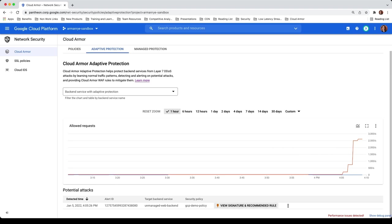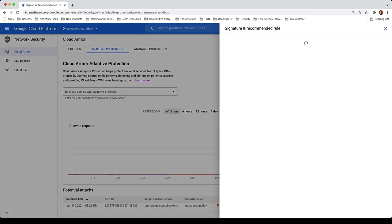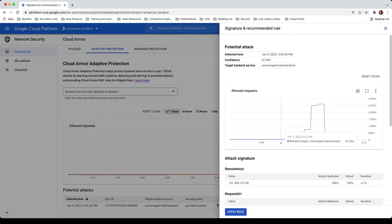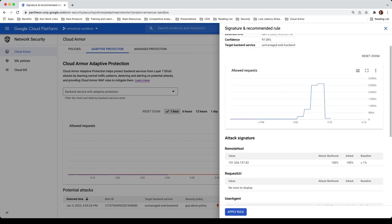Drilling into the most recent alert, the signature and recommended rule tells us the confidence level of 97% that it is an attack. Looking into the details, you can see the remote host IP is listed as part of the attack signature and there is a recommended rule to update my GCP Demo Policy security policy to protect against this attack.